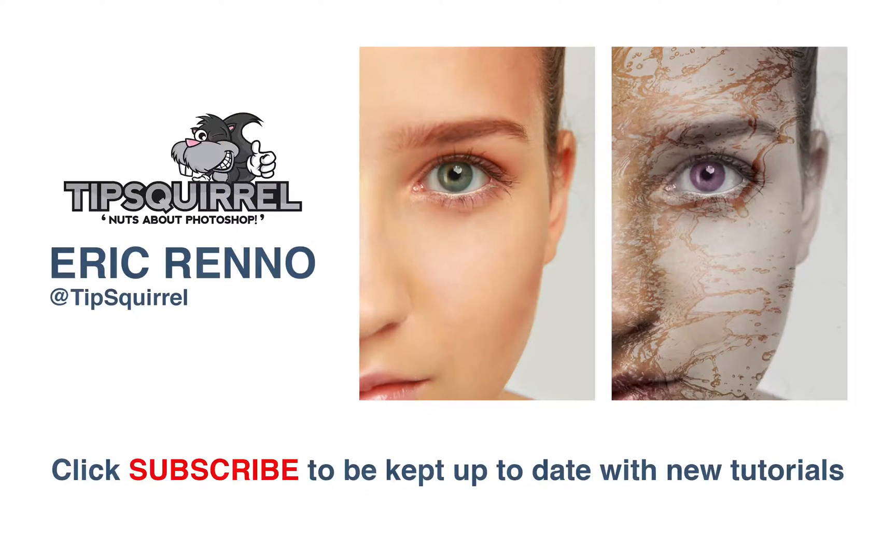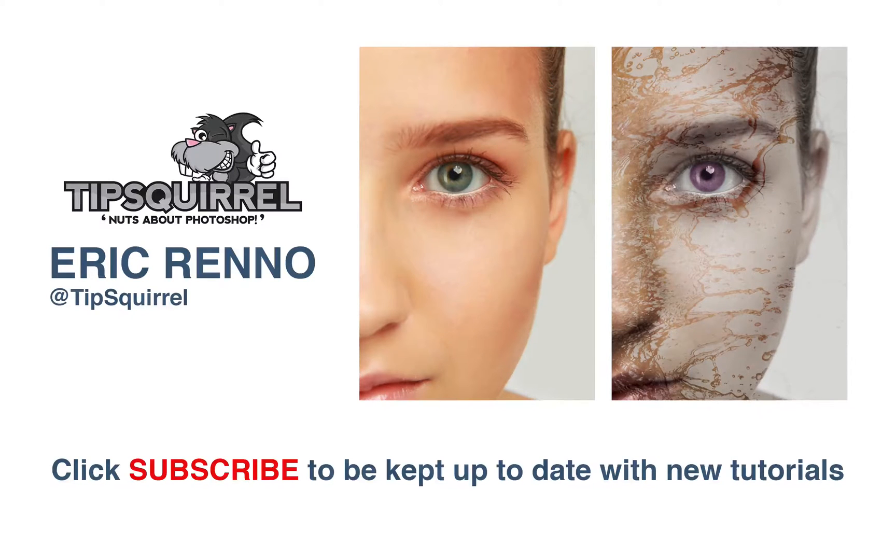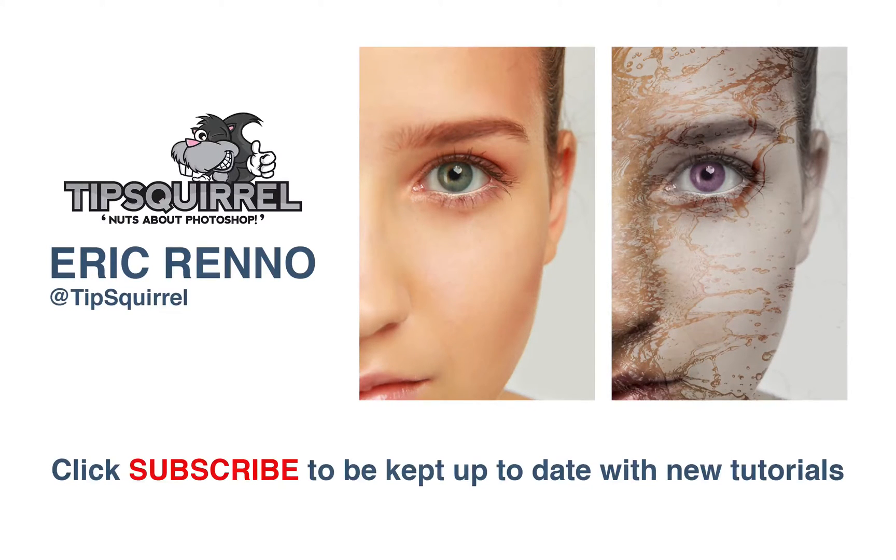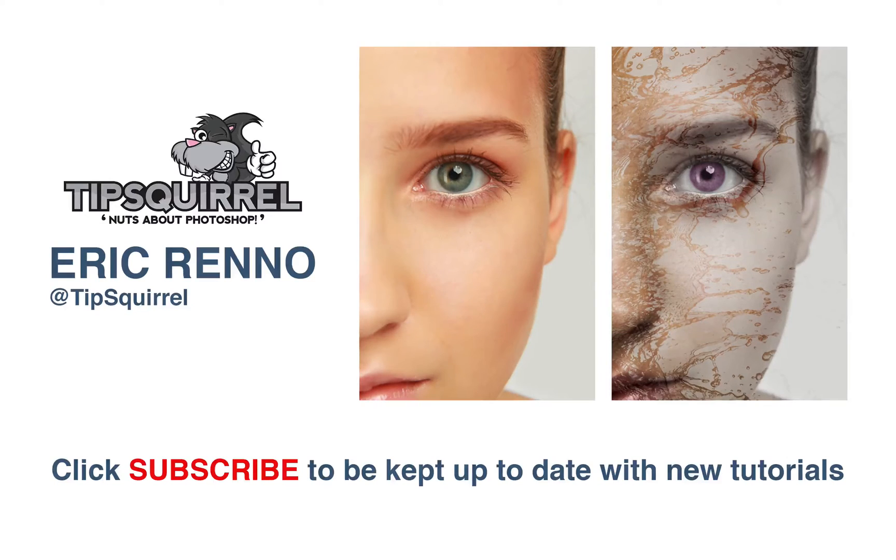I'm Eric Renaud. Thank you very much for joining me. Don't forget to come over to tipsquirrel.com and find even more Photoshop goodies. Until next time. Bye-bye for now.